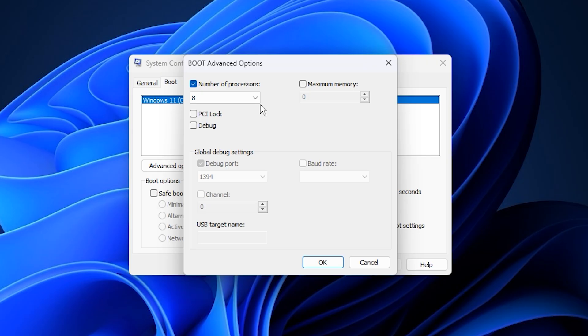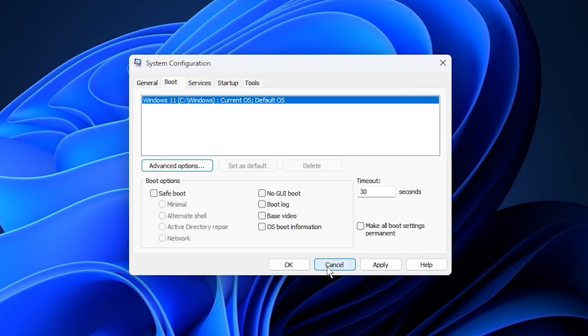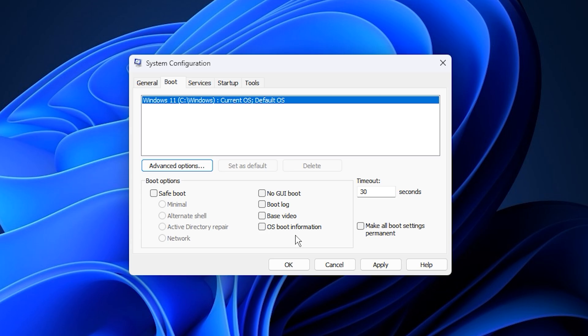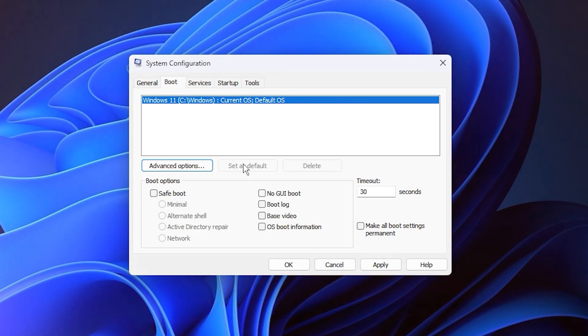Once you've made your selection, click OK, then apply, and restart your PC to activate the change. After rebooting, your CPU will be fully unlocked, giving Windows and your games unrestricted access to every available core and thread. This adjustment helps eliminate bottlenecks, improve frame consistency, and boost responsiveness.